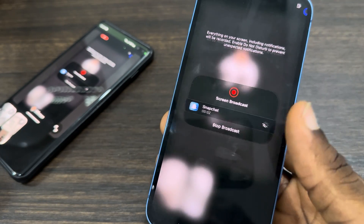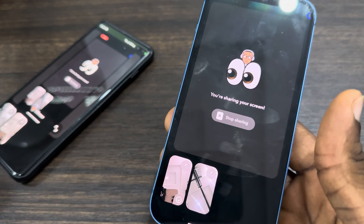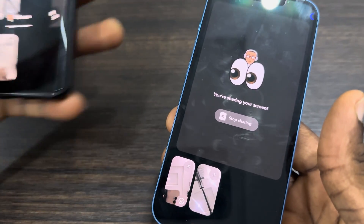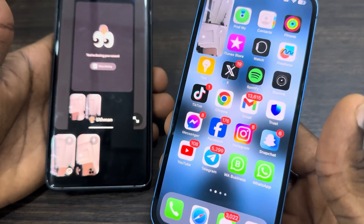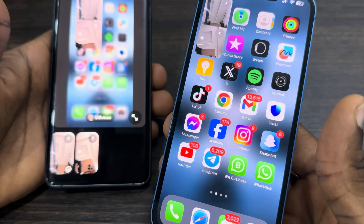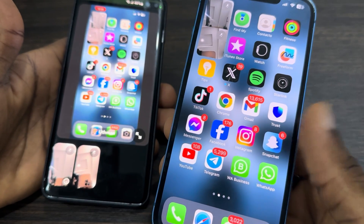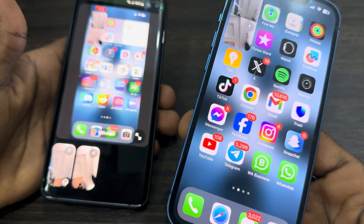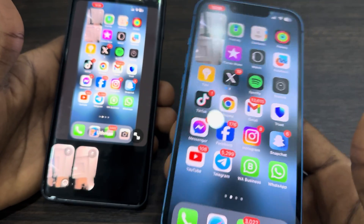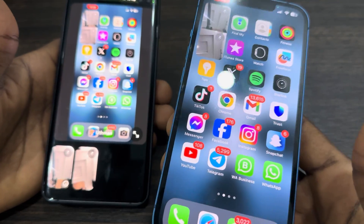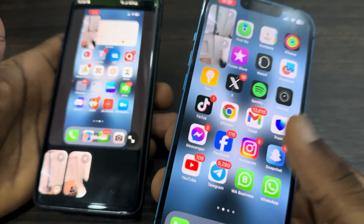As you can see, I am now sharing my phone screen on Snapchat, so the other person will be able to see my screen. Let's close out of Snapchat — as you can see, this is it. It is a little bit delayed, but if you have a fast internet connection it's going to be very fast.